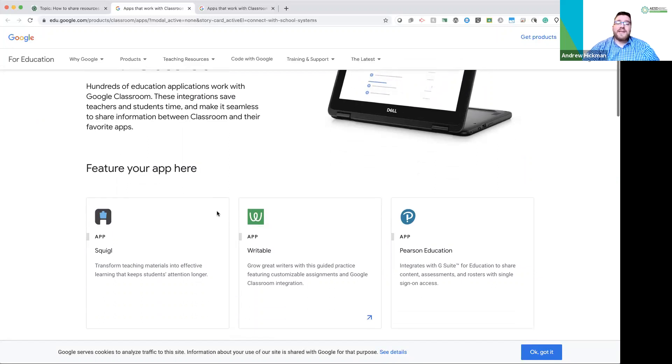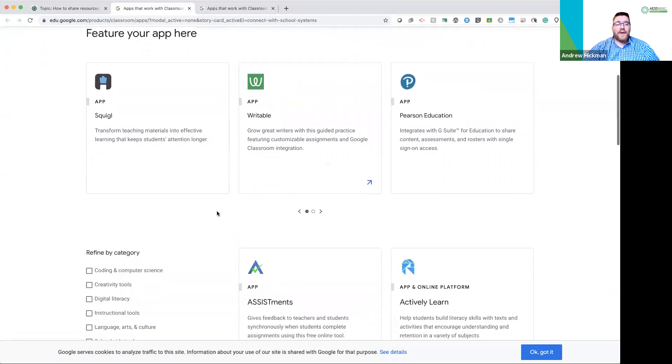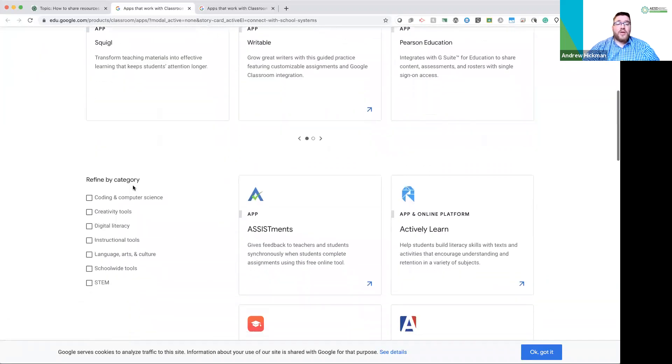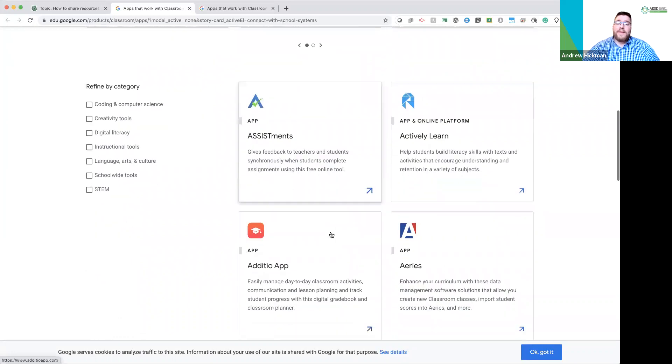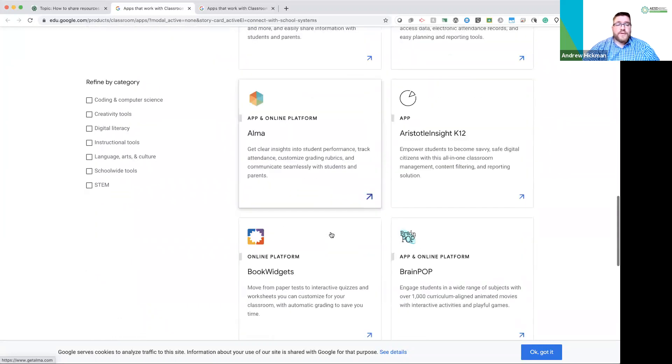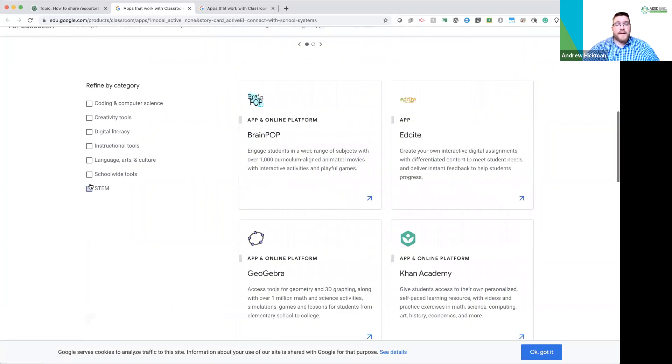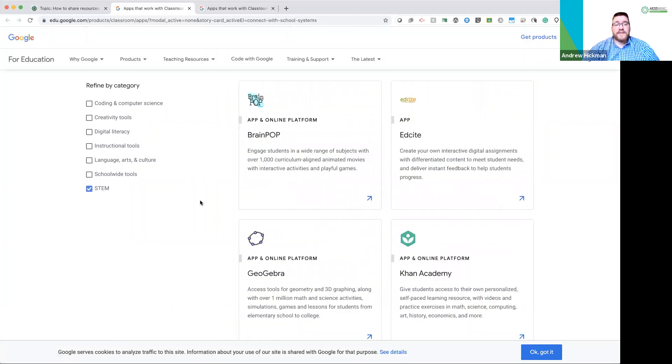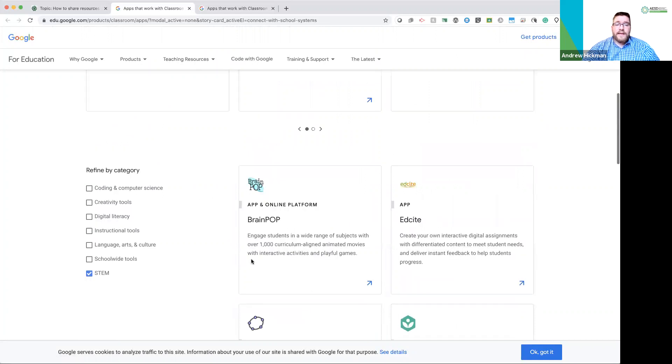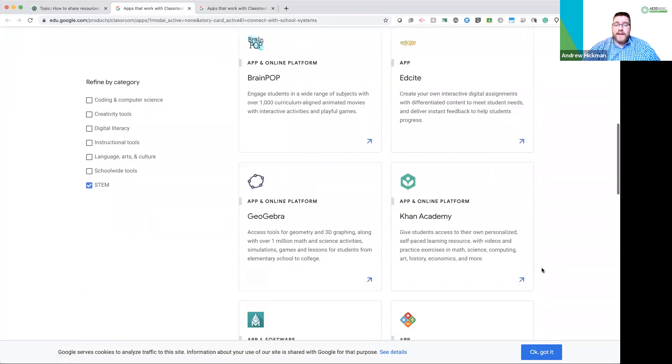And you'll notice these are specific apps that integrate. You can refine by category, and you can also explore. So there's a few that I really appreciate. I'm going to click STEM just to look at this. So if I look at STEM apps, it's telling me these are apps that say they're STEM related.